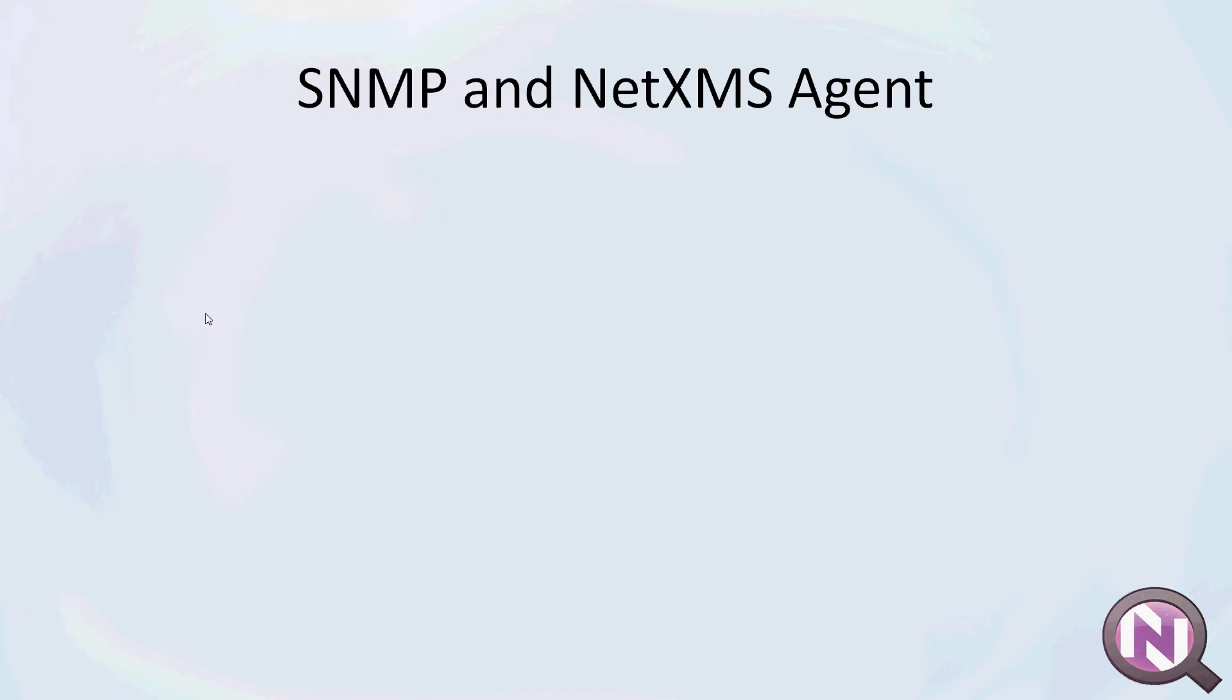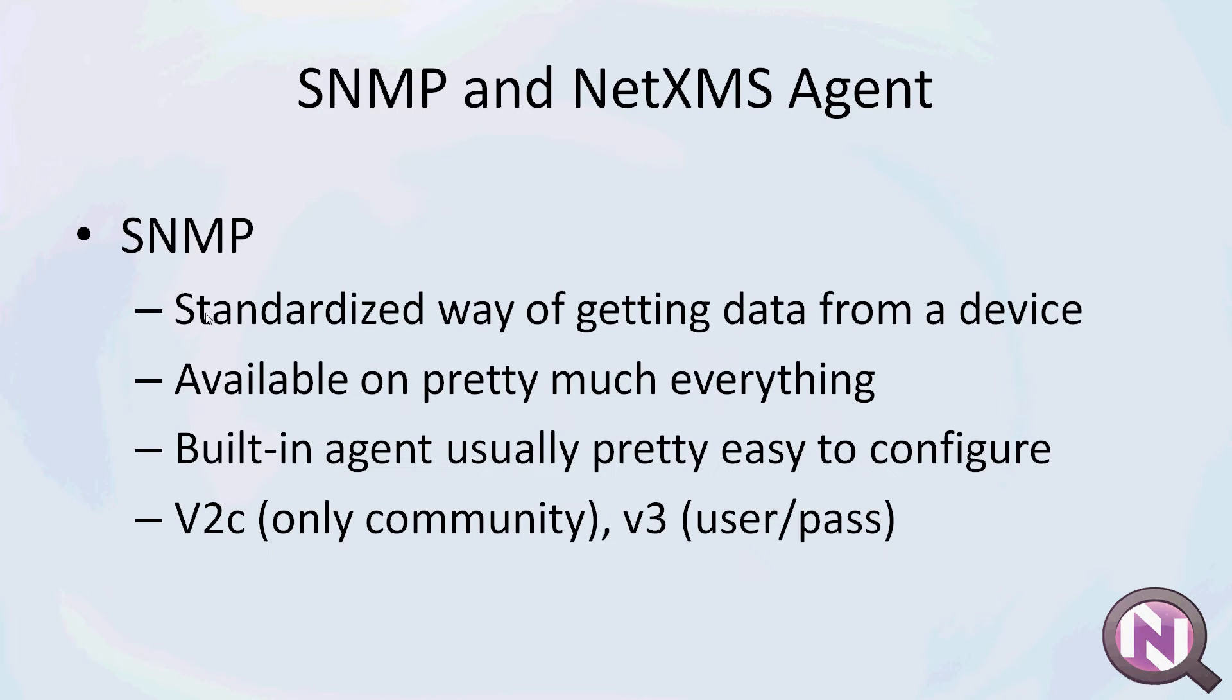So a little bit about the SNMP agent. It's simply a standardized way of getting data from a device and it's available pretty much on everything. You can install it on Linux and on Windows, and of course if you have any switches or routers or any other devices, those pretty much always have an SNMP agent available already implemented by the device vendor.